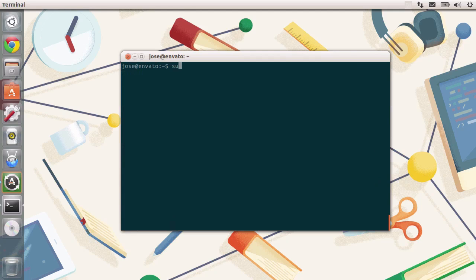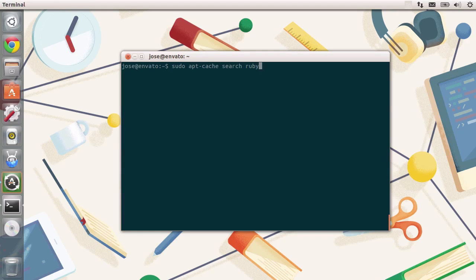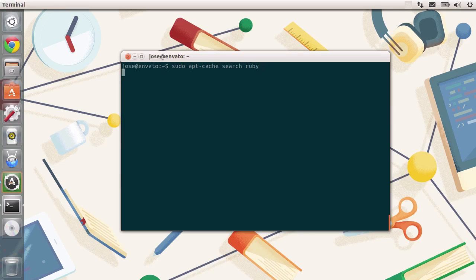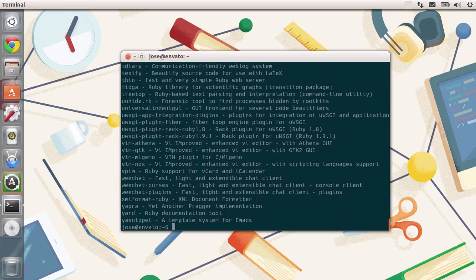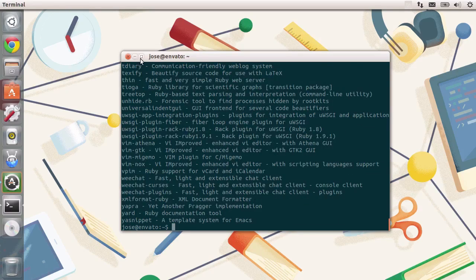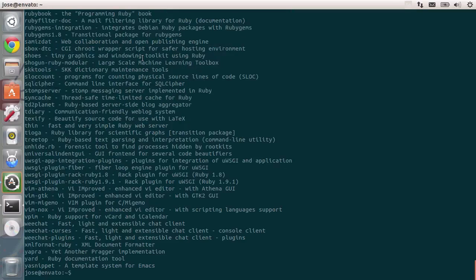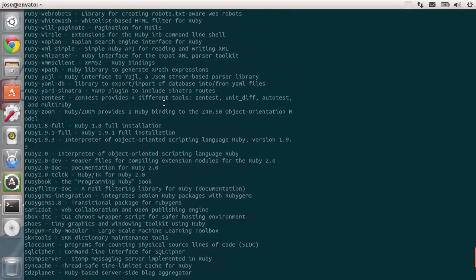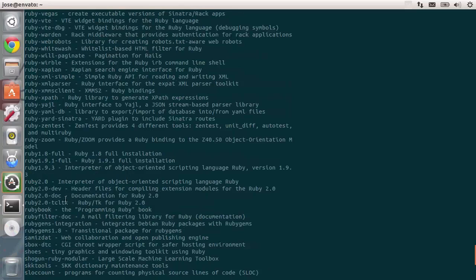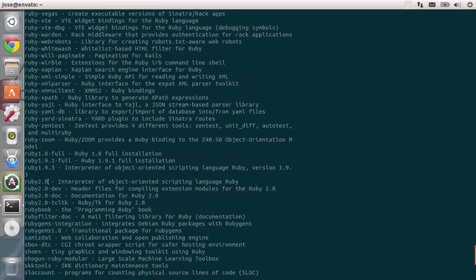Now we can type in sudo apt-cache search. We're going to search for all of the packages that have Ruby in its name. So you type in this command, press enter, and you see a load of different packages. Let me just maximize this a little bit, and I'm going to scroll up until we see Ruby packages. There you go. What I want to do is I want to install this one. This is the interpreter for Ruby, so let's just install it.